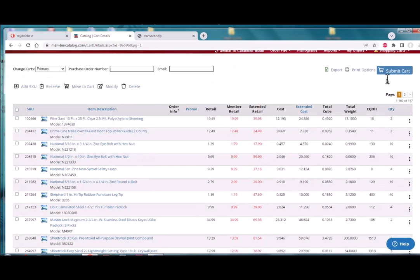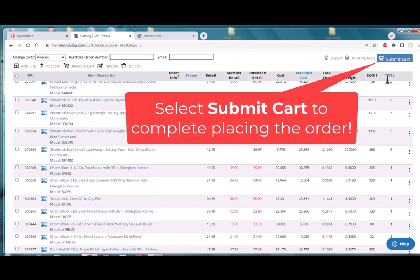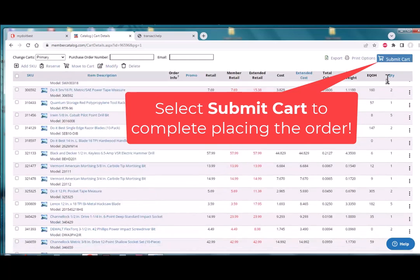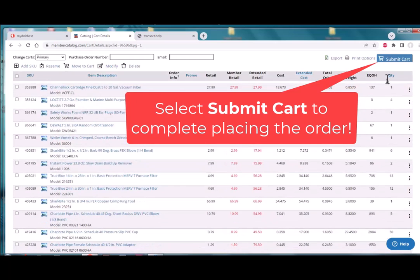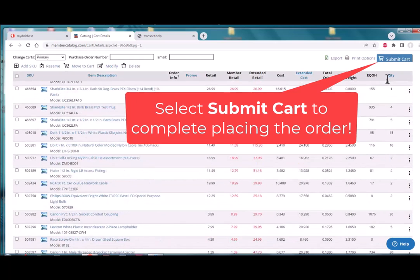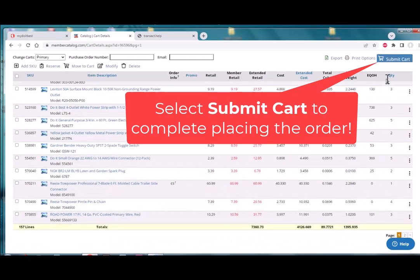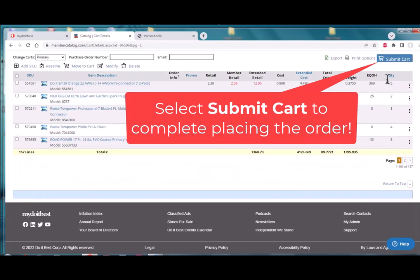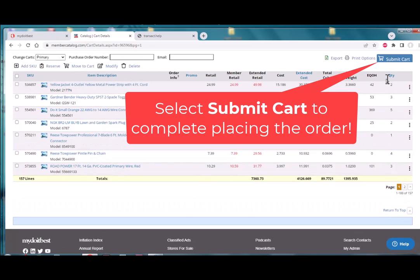We'll see, I believe we get a screenshot of the total order at some moment here, but this is the listing of items, there's the $4,100 of product. So this gives you a quick and easy way of importing a purchase order into the website at Do It Best. Thank you.